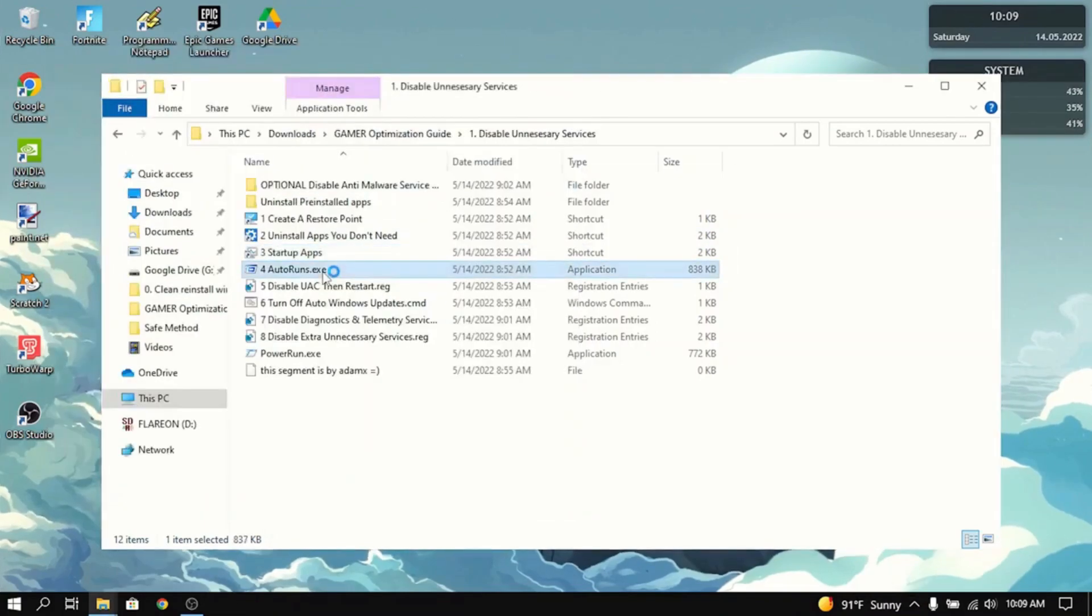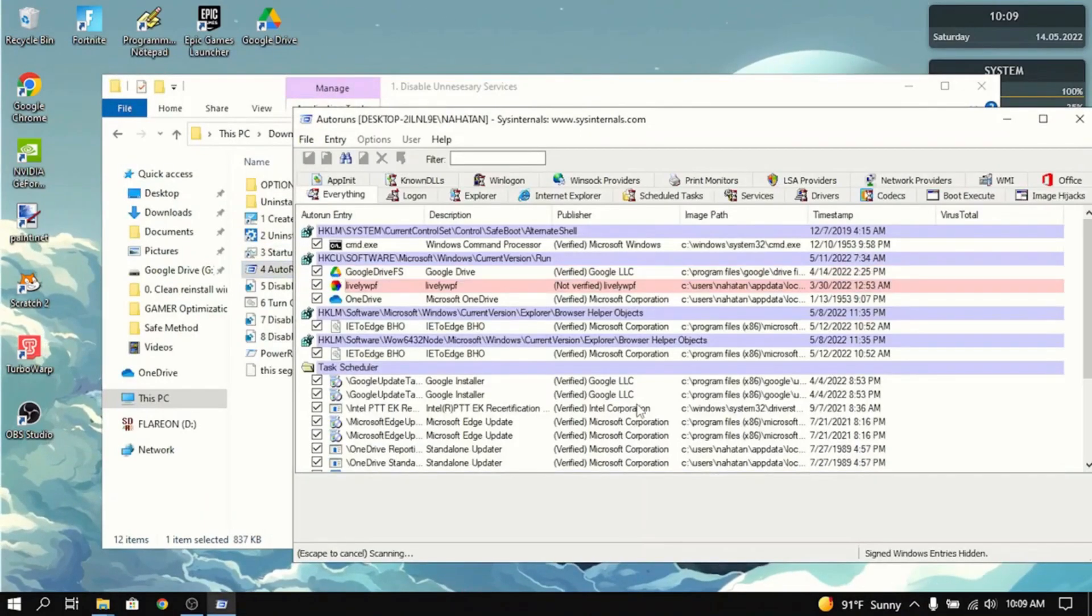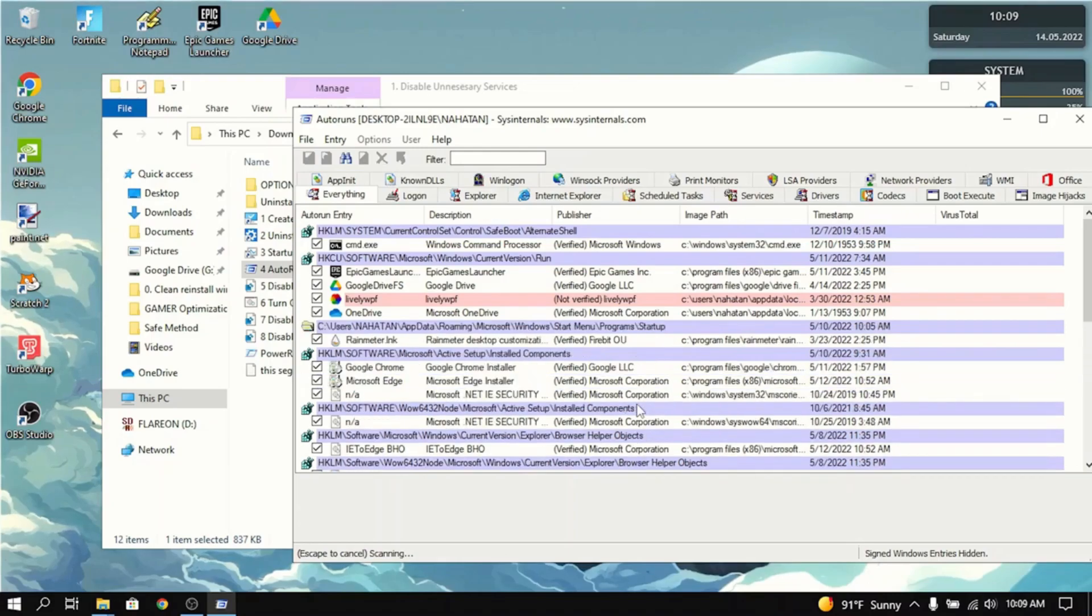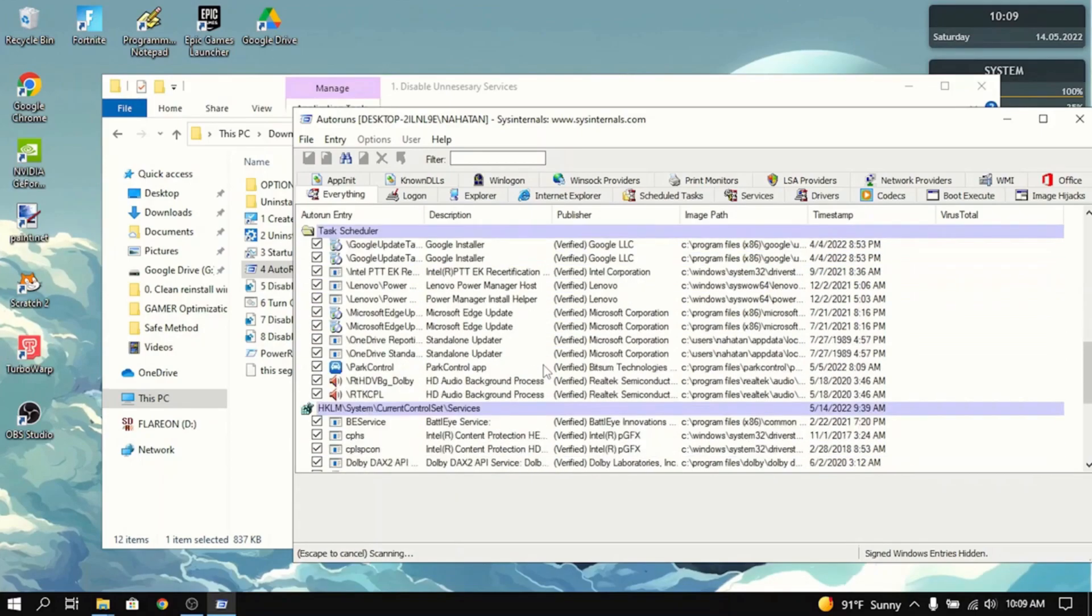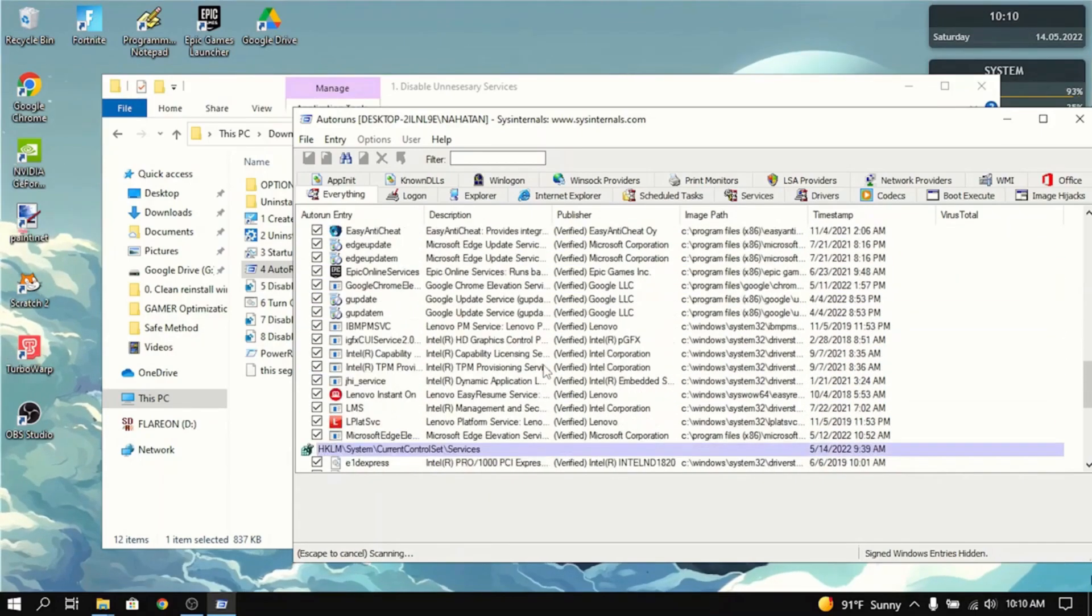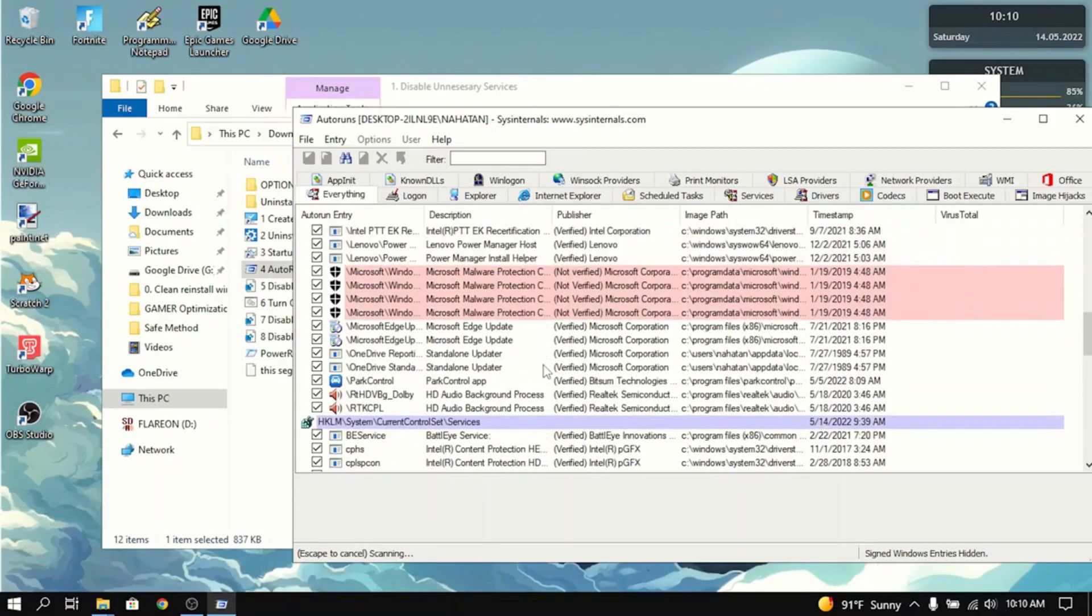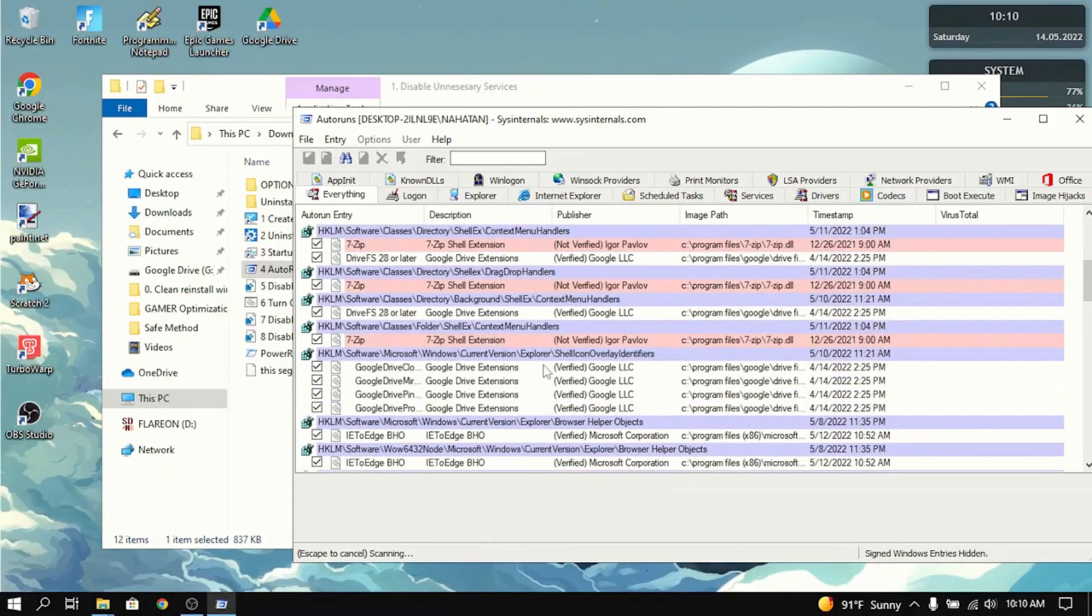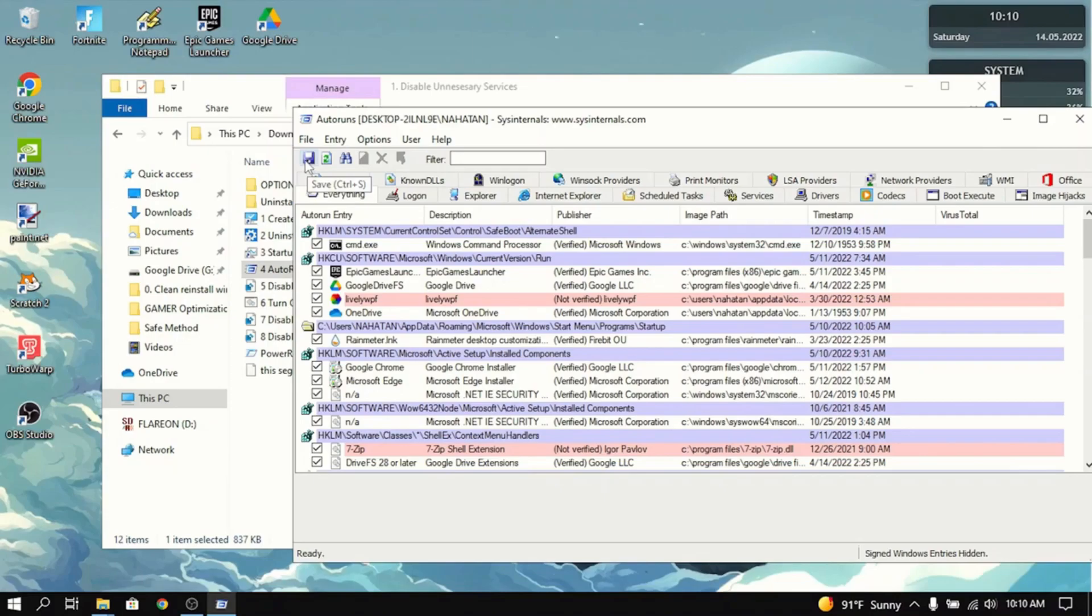Then go to autoruns, install it, or press agree. Now this is more of an advanced tool. If you disable the wrong things, then it could break your PC. So you have to know what you're doing to use this app. It shows a lot of startup apps that don't show up in Task Manager. You can go in here, disable everything that you need to disable, and then press the little save and close out.